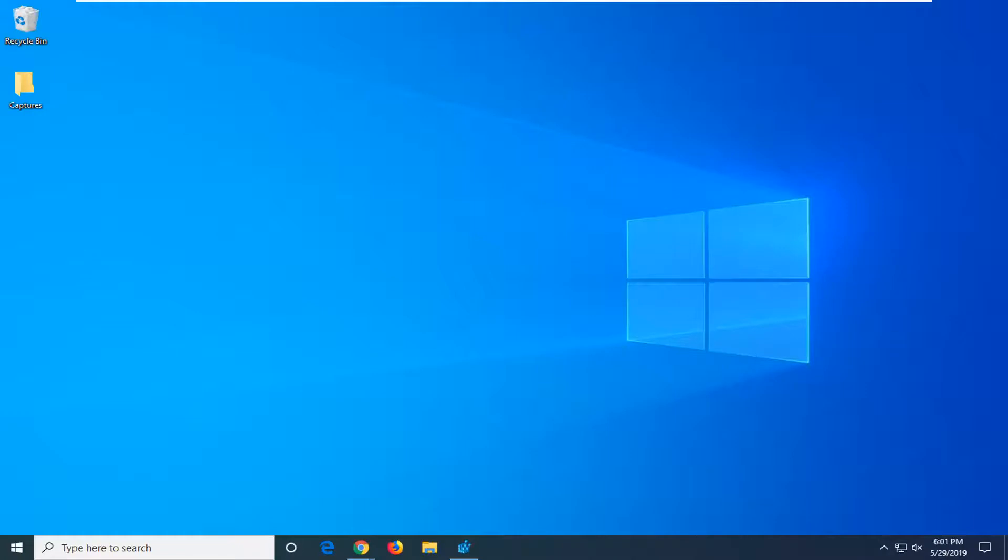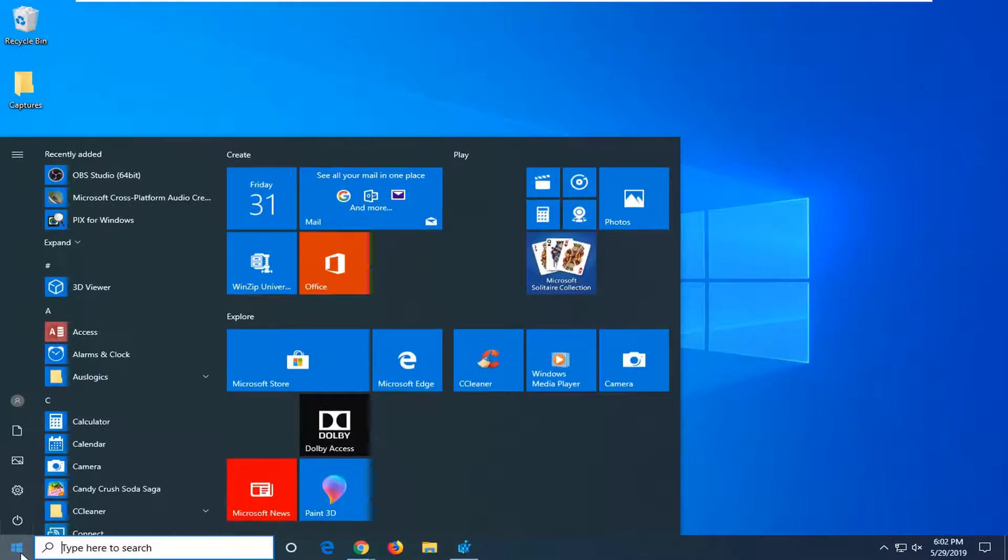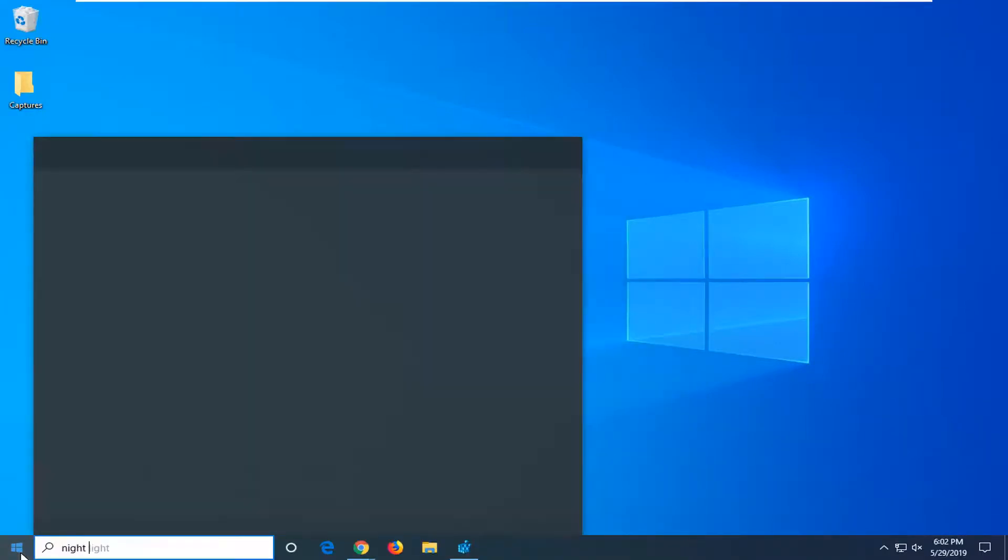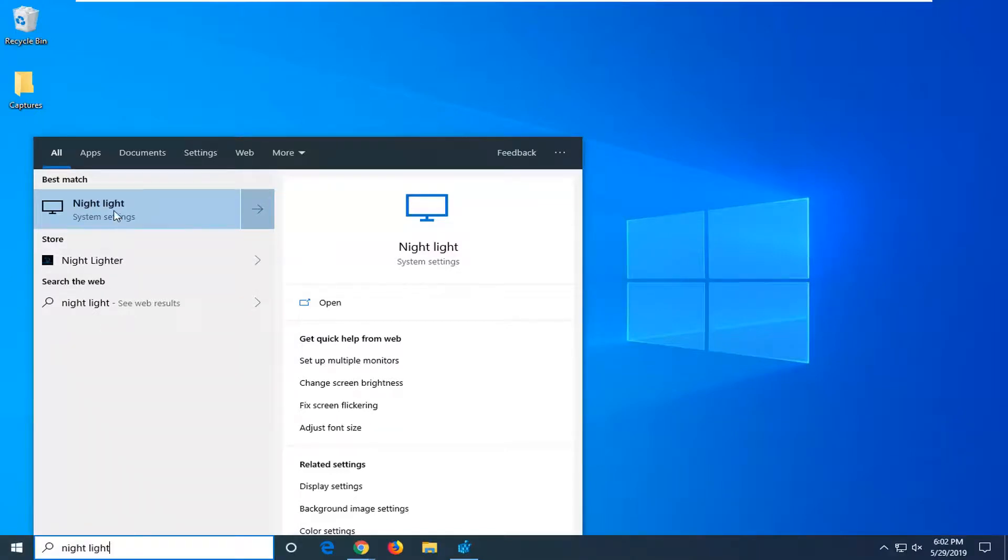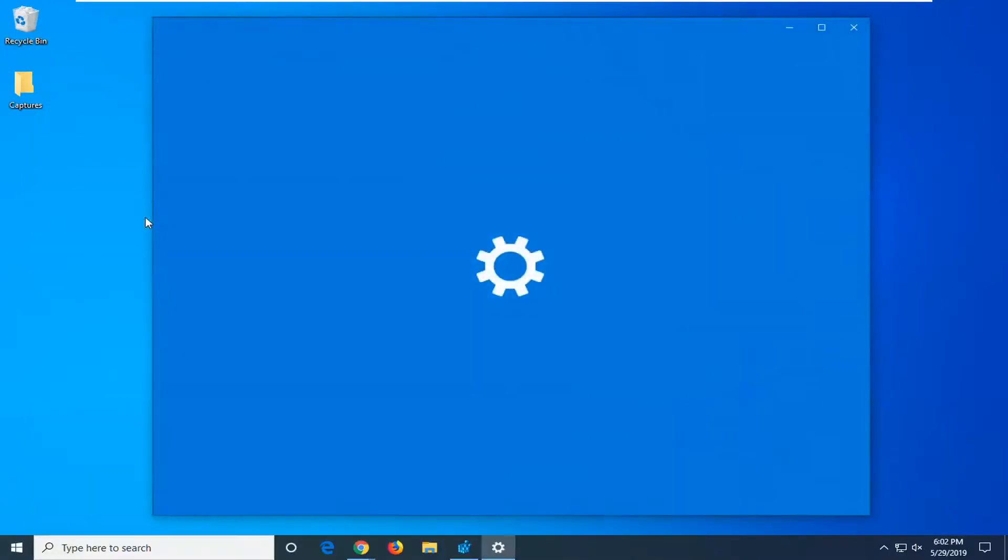We're going to jump right into it and start by opening up the Start menu. Just left-click on the Start button one time, type in 'night light,' best match will come back with 'Night light' right above system settings. Go ahead and left-click on that one time.